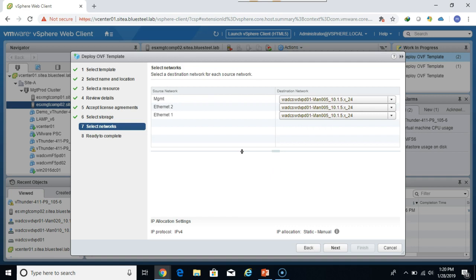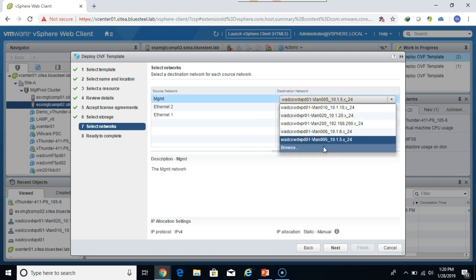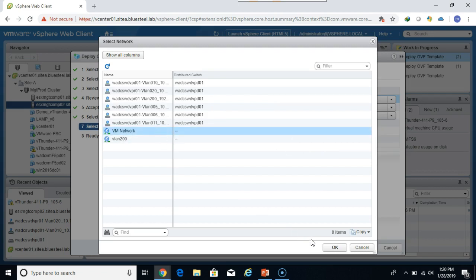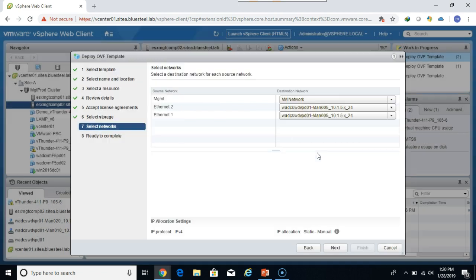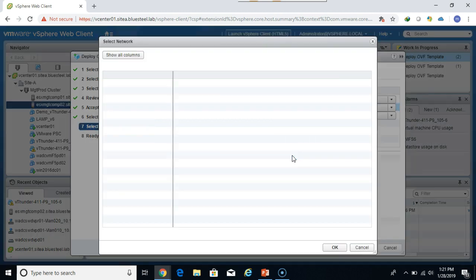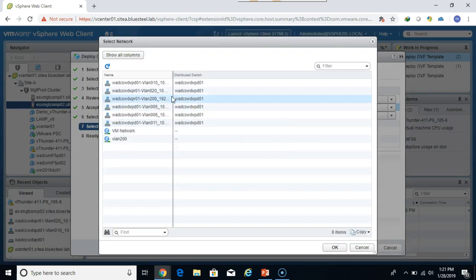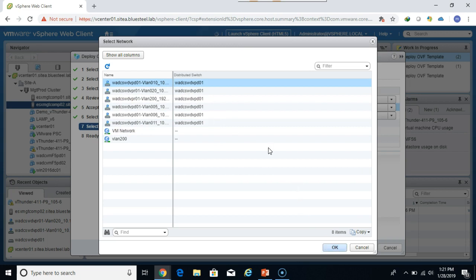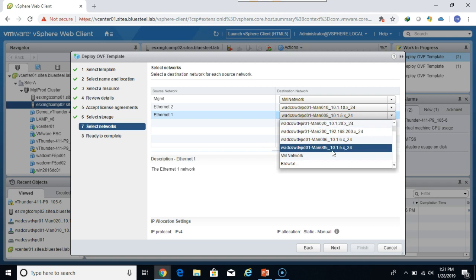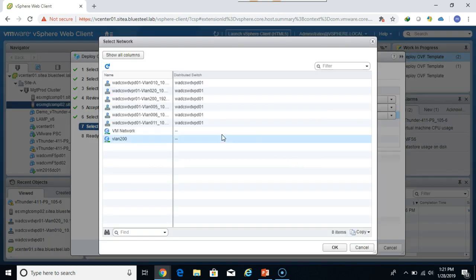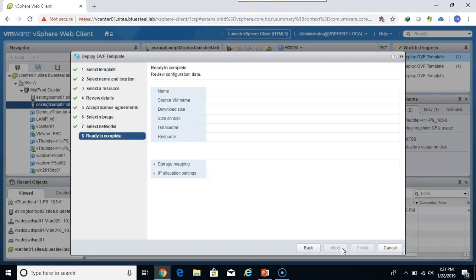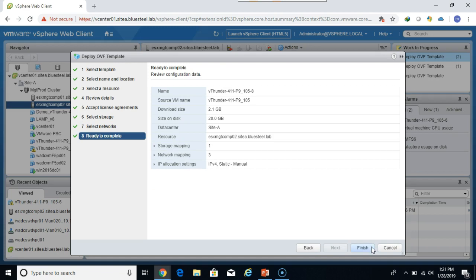The ATN appliance by default will create three network interfaces. The first one being management, and for management I'm going to use the standard VM network port group because it's always up. And for Ethernet 2 that's our 10.1.10.0 subnet on VLAN 10, and that's the subnet where the virtual IPs reside and is facing the client. I created these port groups ahead of time of course as you can see. And then the Ethernet 1 interface is the 10.1.20.0 subnet which is VLAN 20. Click next.